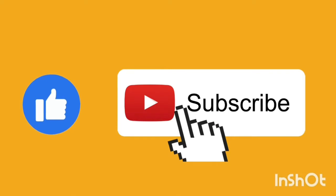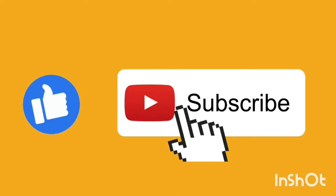Jangan lupa Like, Comment, and Subscribe.